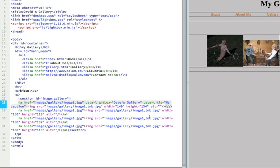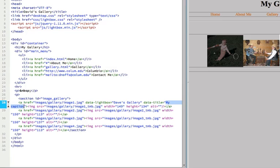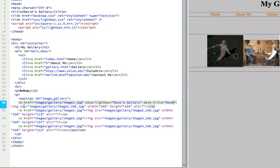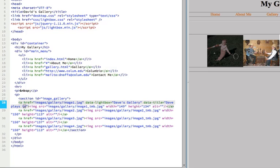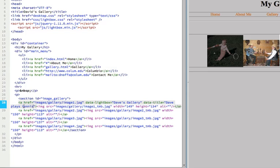The example on the Lightbox page is road trip. For different galleries, you can have different data Lightbox names. The caption is data title. My caption, I'm going to replace that with Dave plays tennis. Then everything else stays the same, it's linking to the same thumbnail.